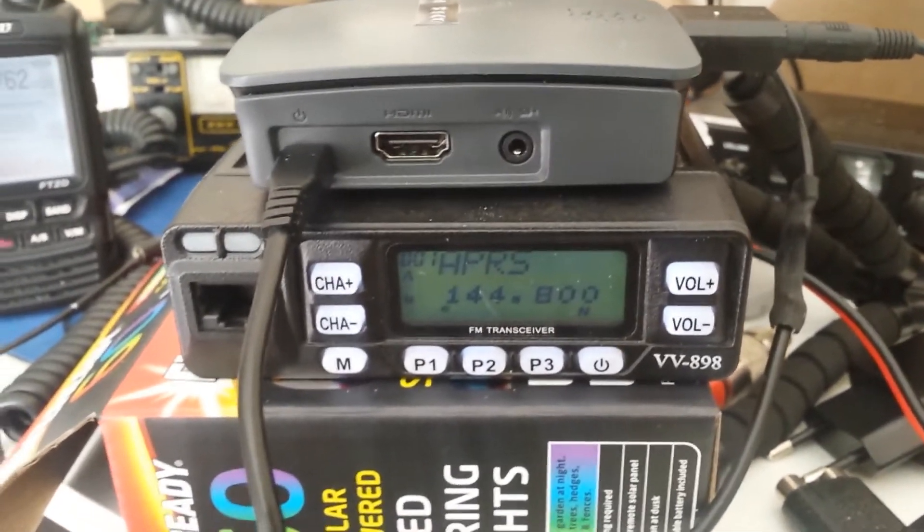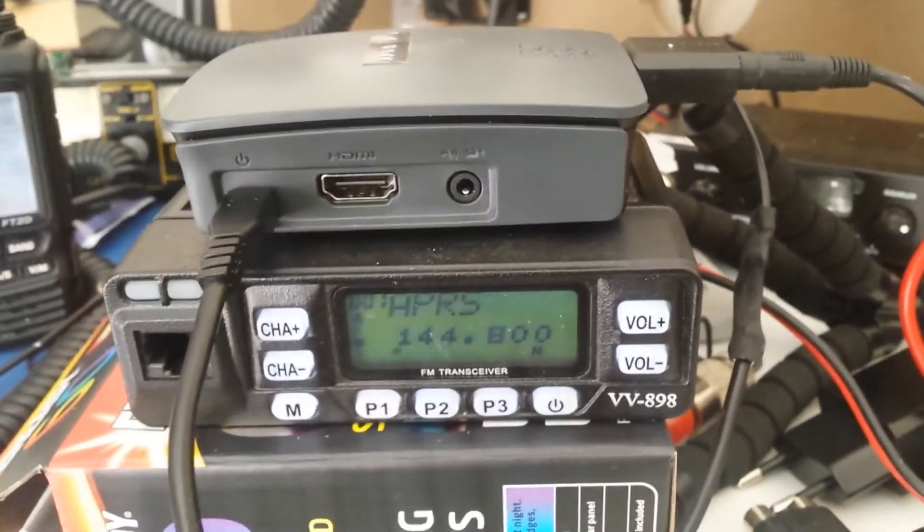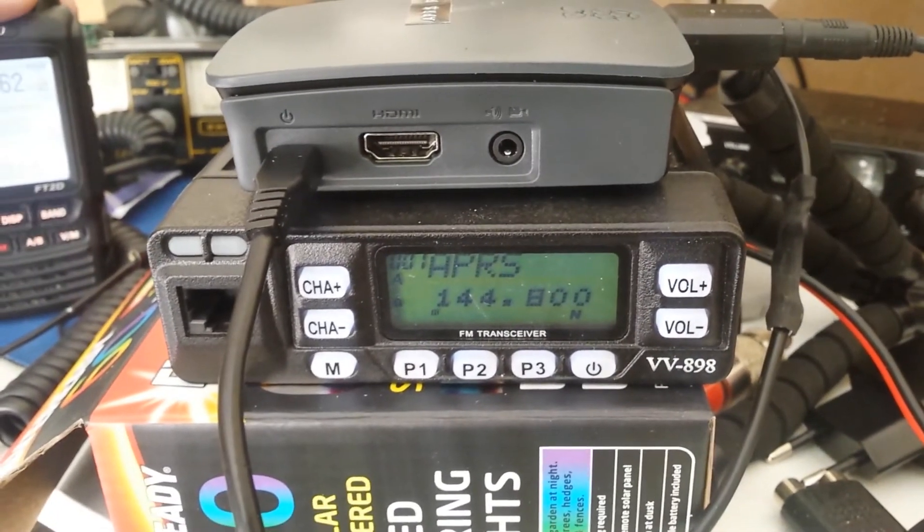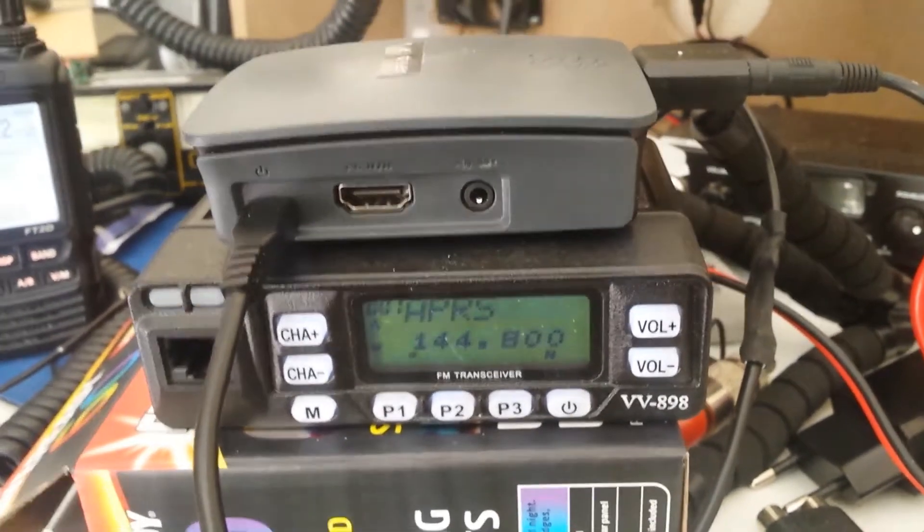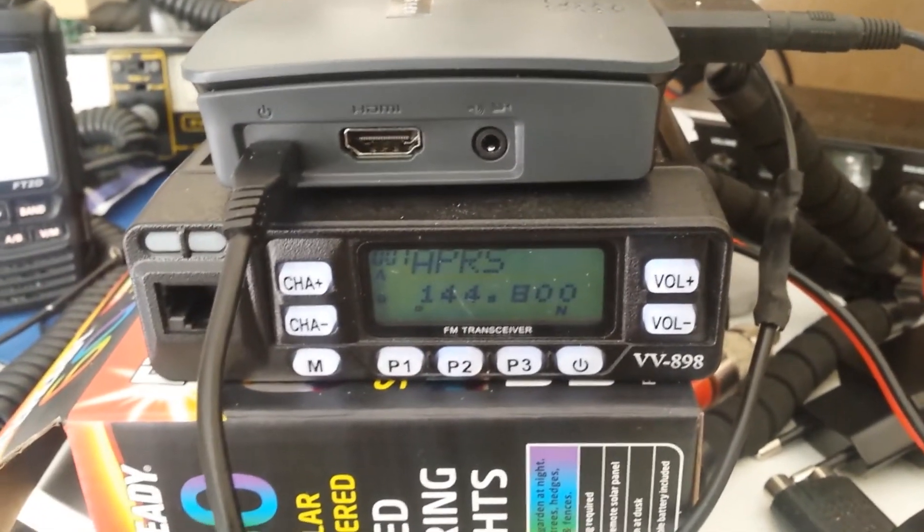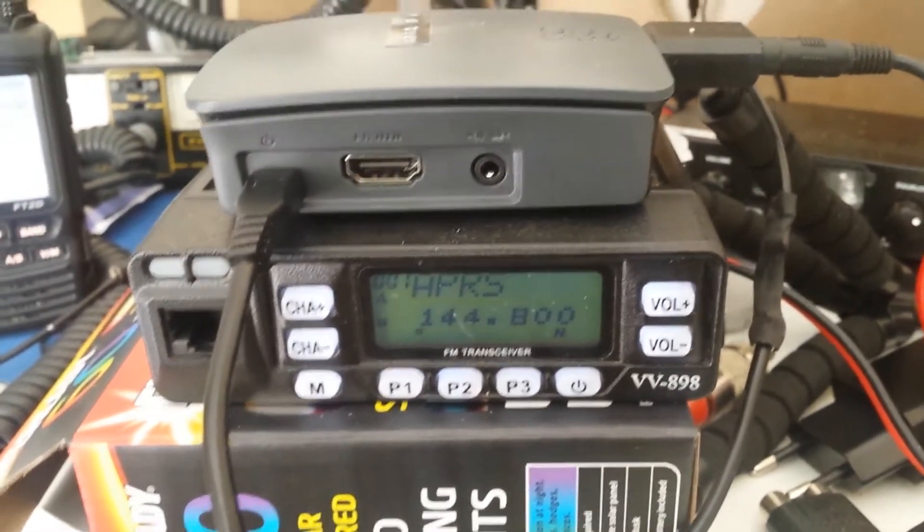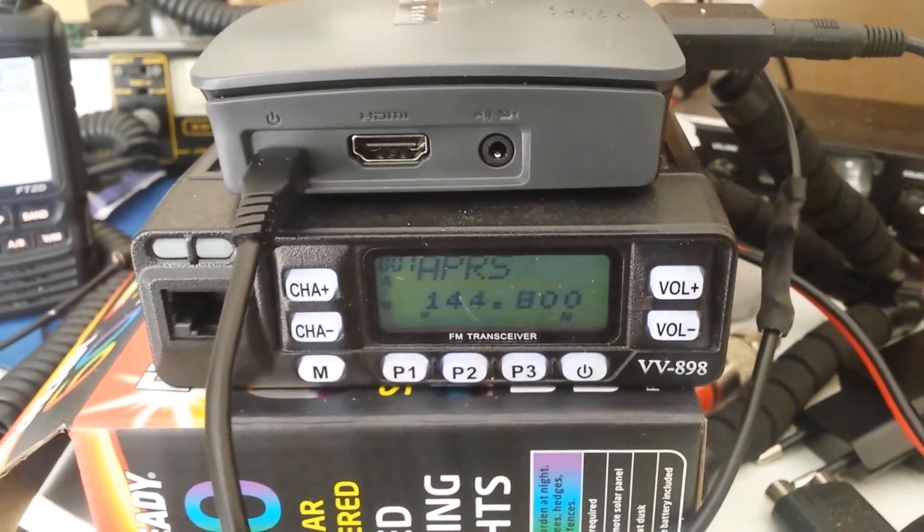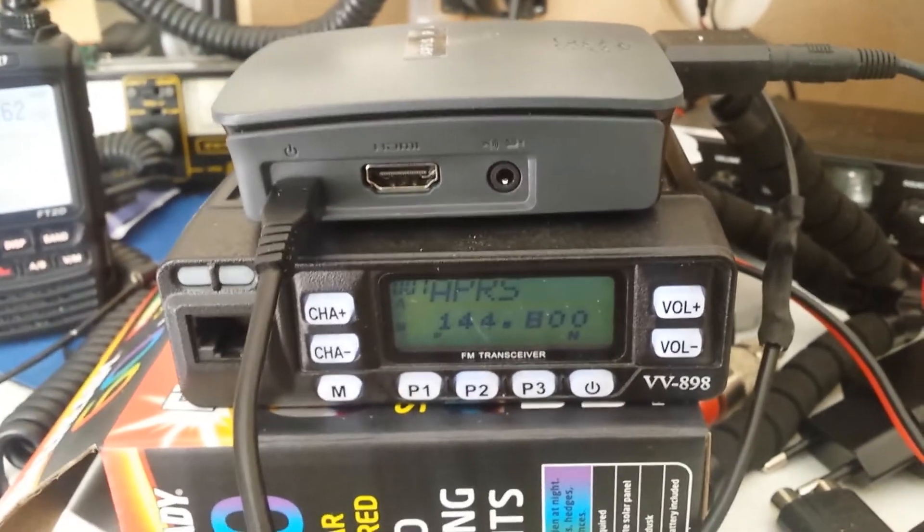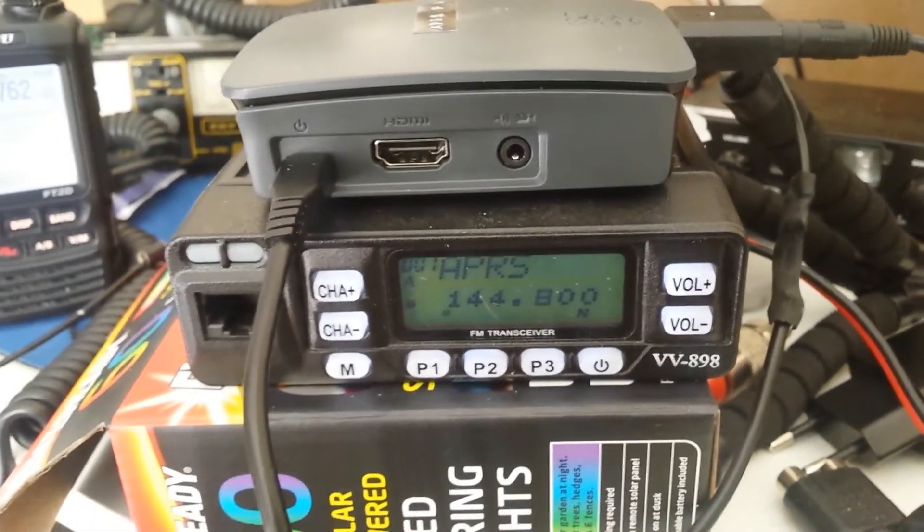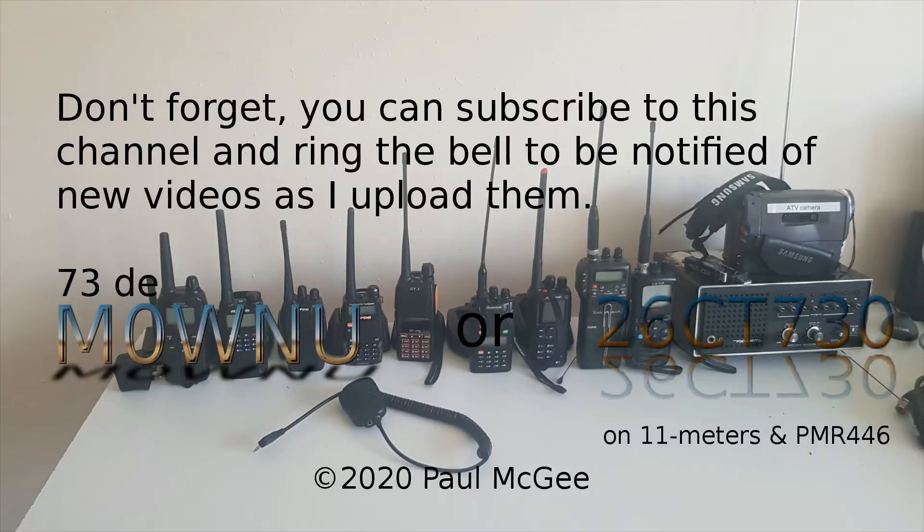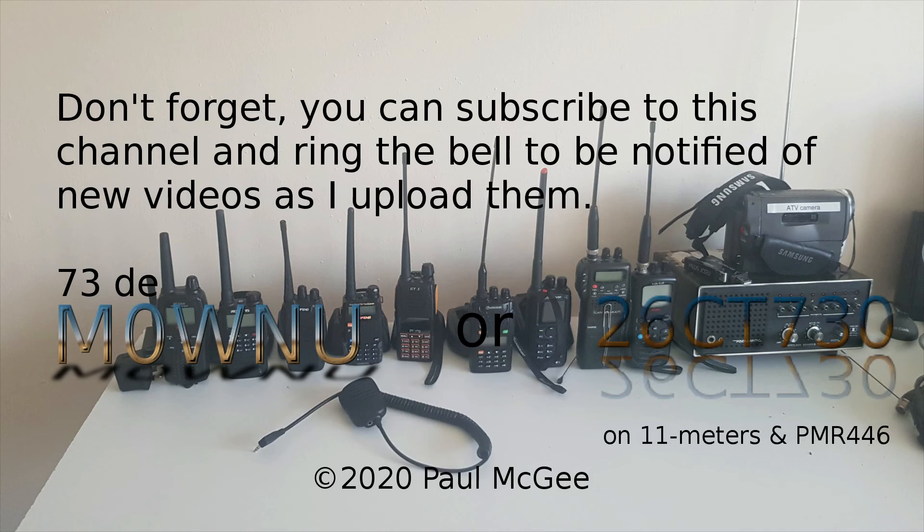There's the repeater itself. I'll just turn that down a bit. Just reminding me what time it was. Right, 73s for now guys and catch you on the air very soon. Don't forget you can subscribe to this channel and ring the bell to be notified of new videos as I upload them. 73s from Paul, Mike Zero Whiskey November Uniform, or 26 Charlie Tango 730 on 11 meters and PMR446. We'll see you on the next one.